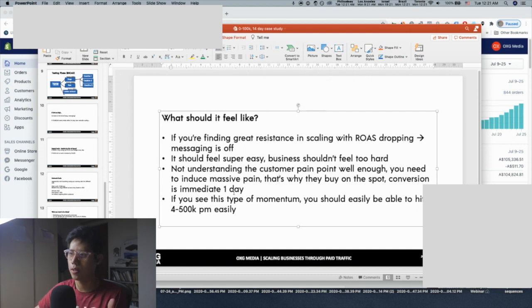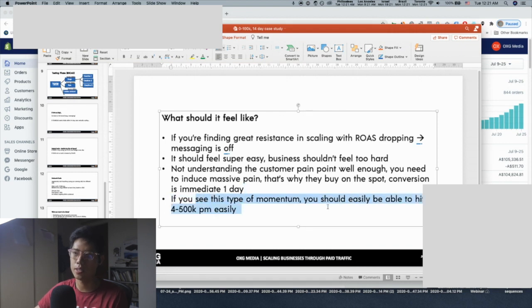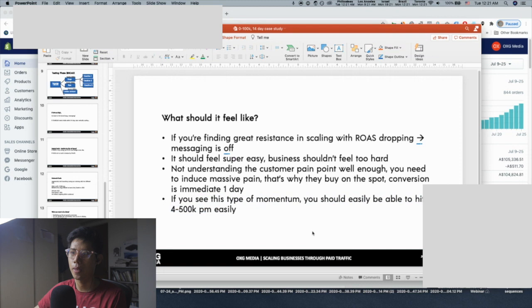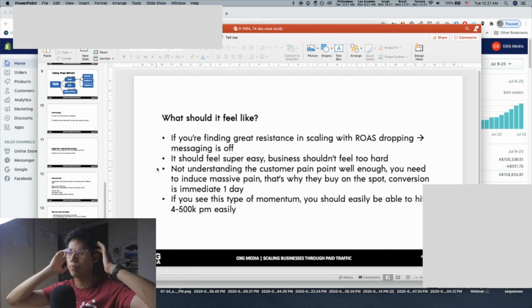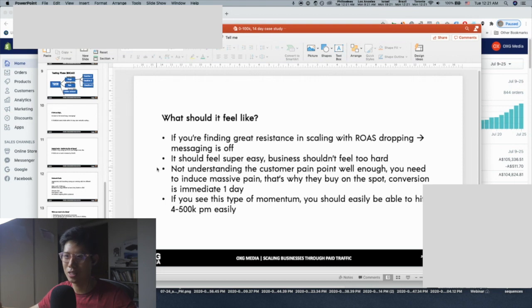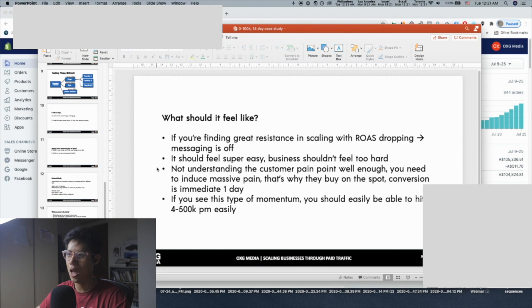If you see this kind of momentum, you should very easily be able to hit $400k–$500k per month. I hope you gained some value from this video. If you have any questions, put them down below. Thank you so much for your time — I hope you enjoyed it and it gave you some insight on what to do. I'll see you in the next video.